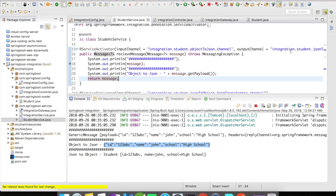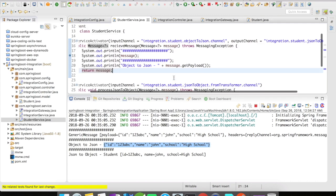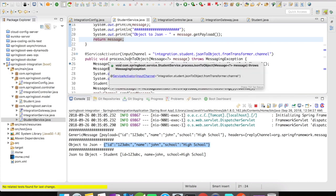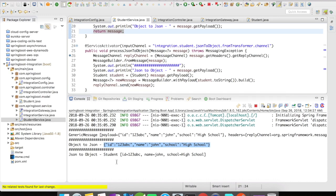The message is then sent to another channel that converts the JSON string back into an actual student object. Once converted, it is caught by the processJsonToObject service activator, which prints the actual student object and returns it as student.toString(). A very simple example to demonstrate how the transformer works in Spring Integration. Thanks for watching, and please subscribe for more such videos.